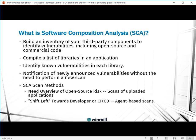So what is software composition analysis, or SCA? It's a means of building an inventory of your third-party components to identify vulnerabilities, including open source and commercial code. This also allows you to compile a list of your libraries in an application and identify known vulnerabilities within each library.